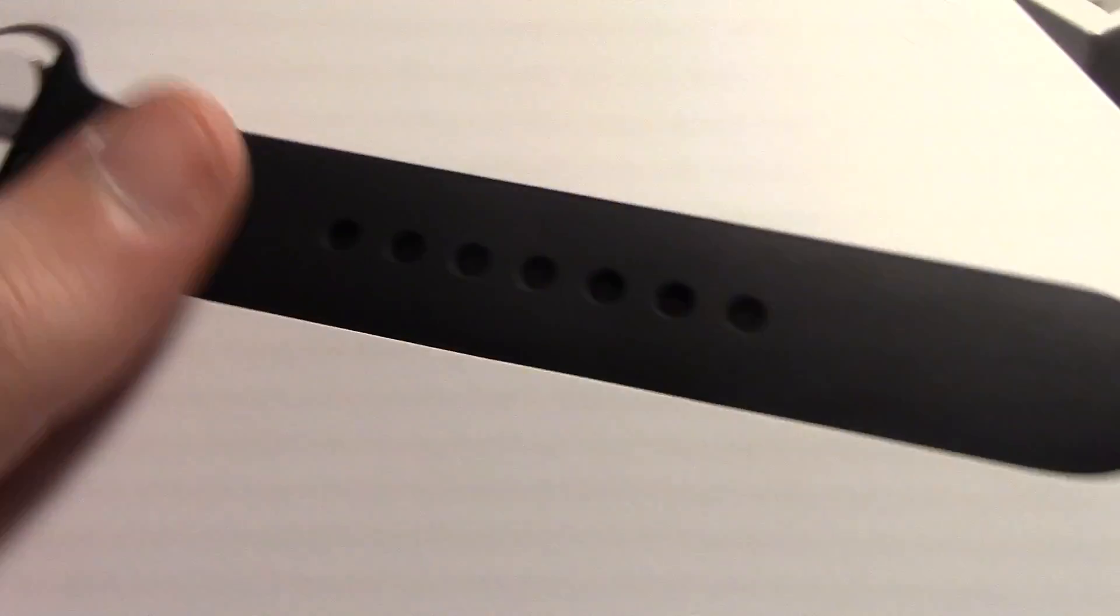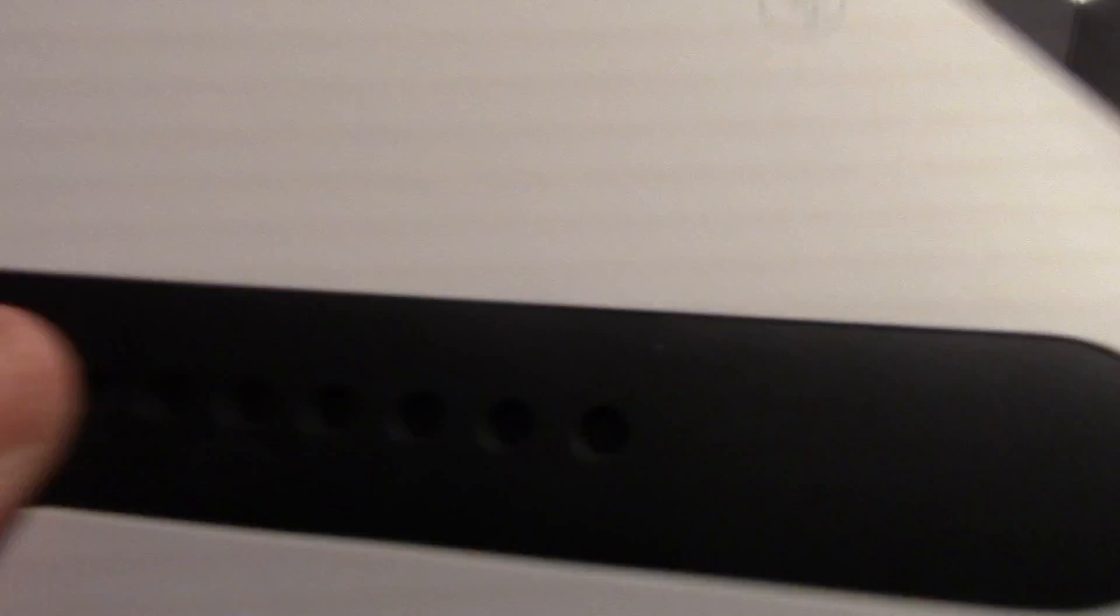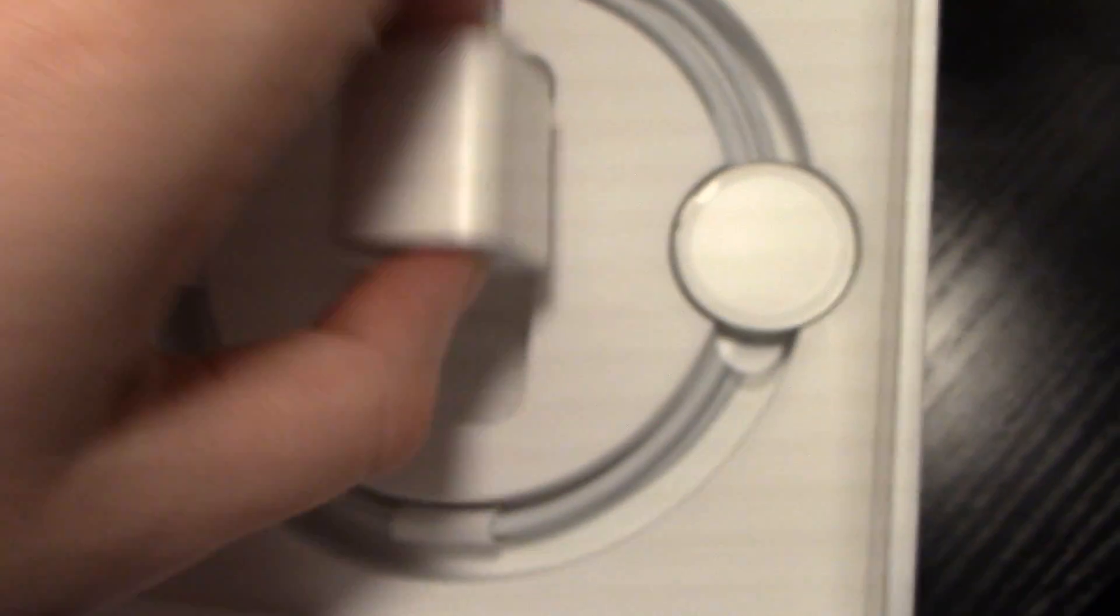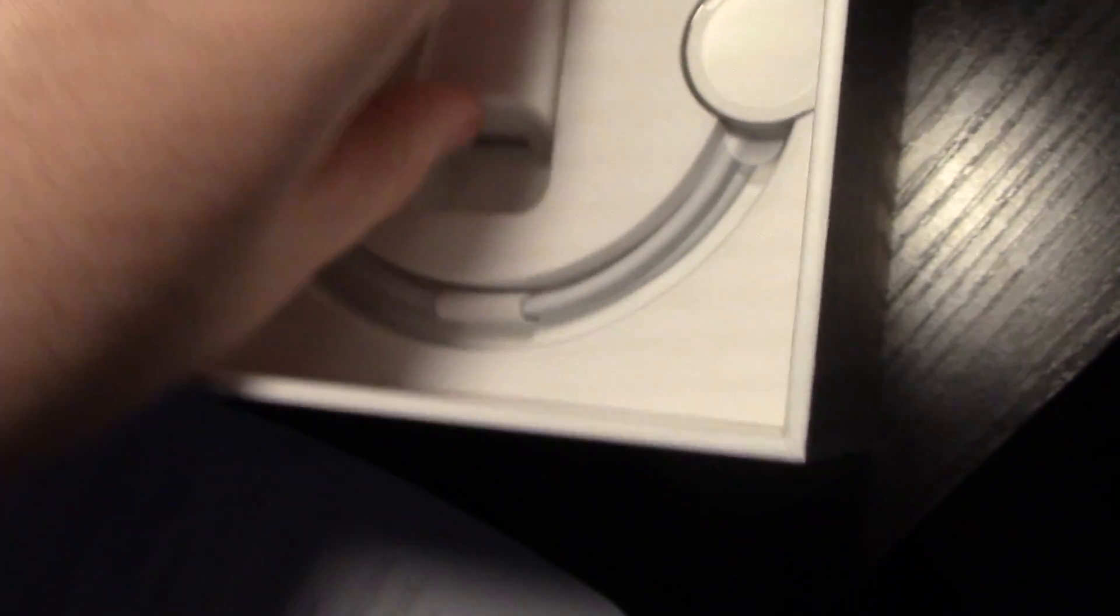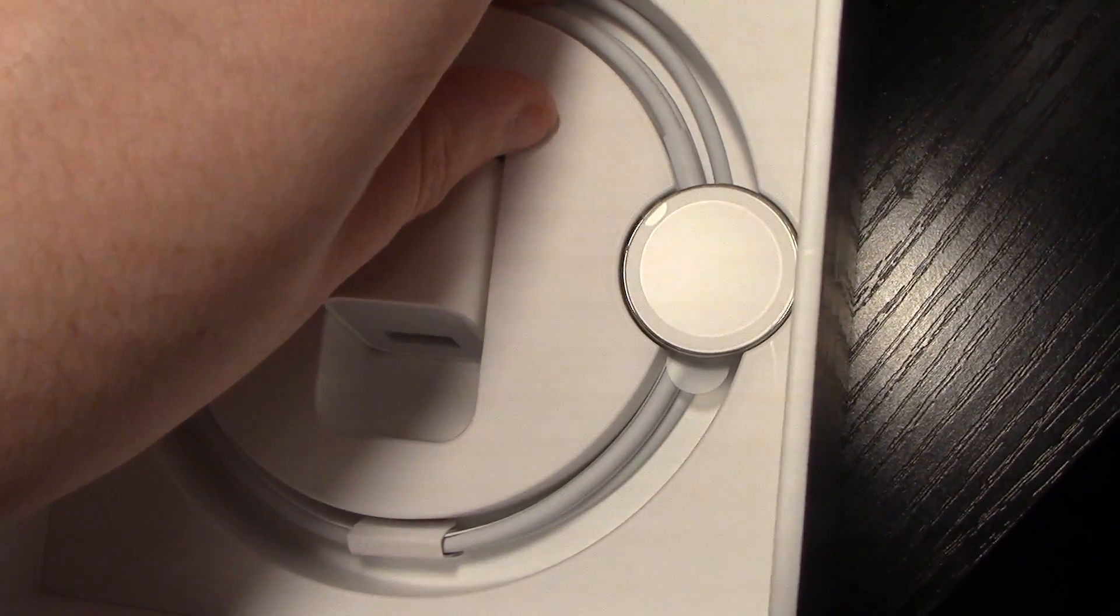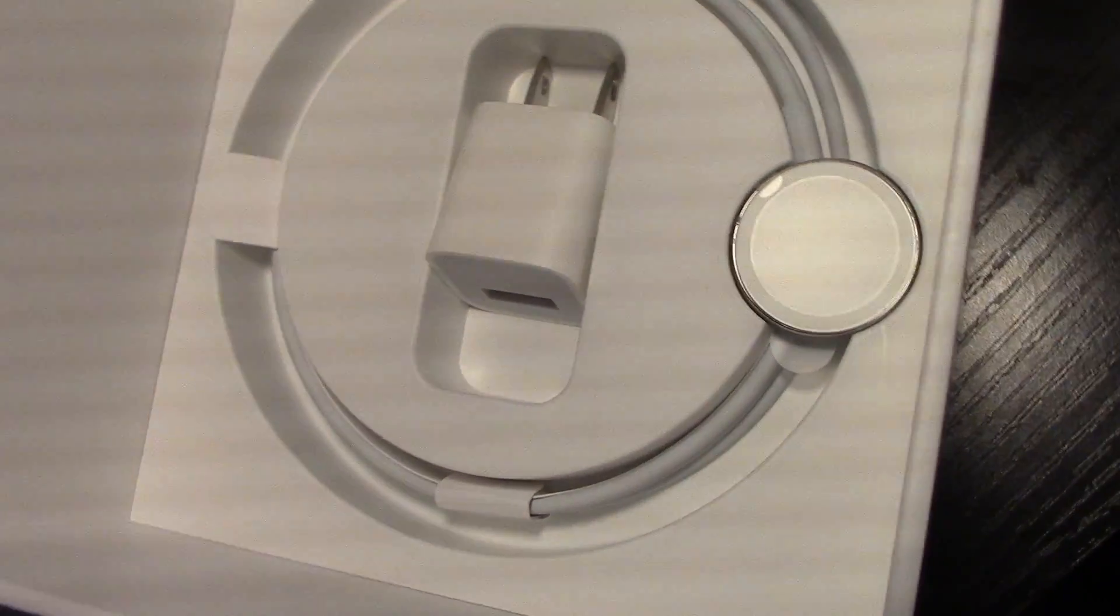So it's really cool that they put the band in here and not in there. That's definitely unique. I haven't seen that before. In the bottom, you got your power brick for the iPhone that nobody uses because we all use an iPad charger. And then a lightning cable, which is always nice to have.